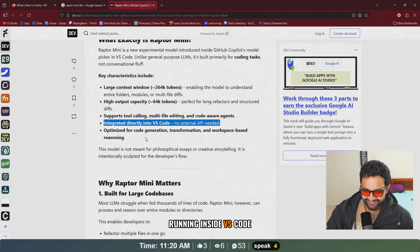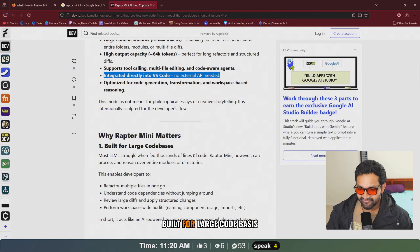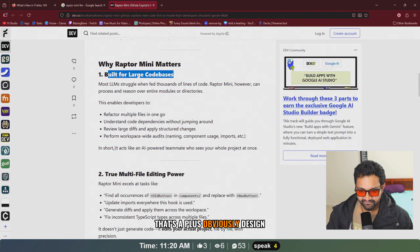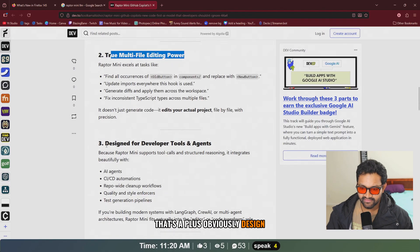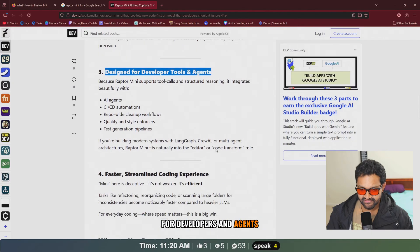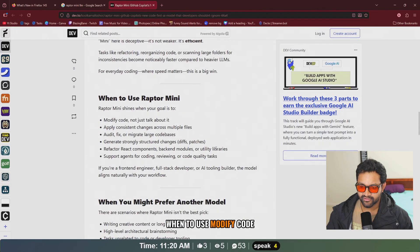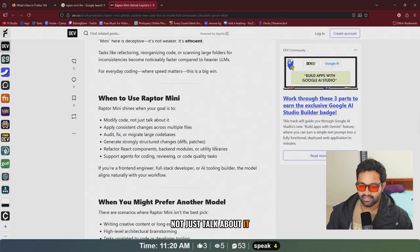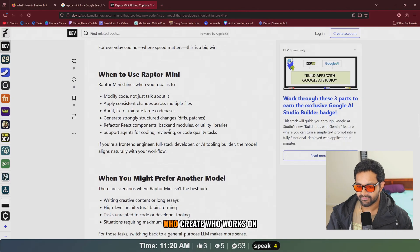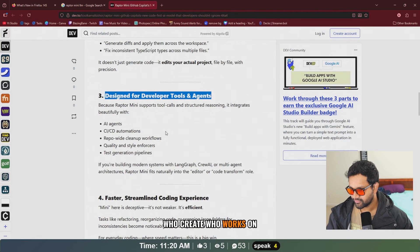Built for large code bases, that's a plus. Obviously designed for developers and agents. When to use: modify code, not just talk about it, apply consistent changes across the file. But who works on this?